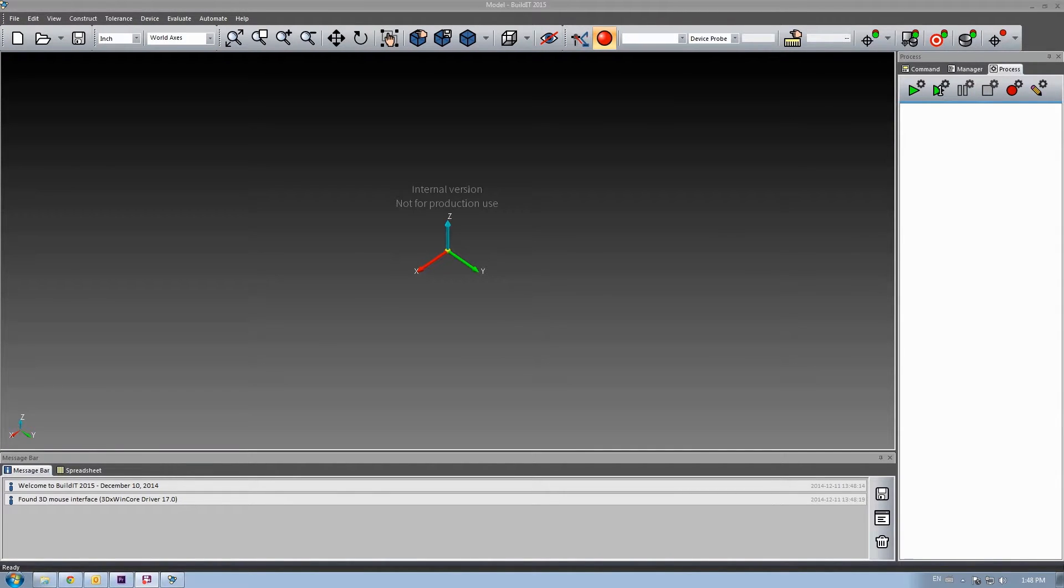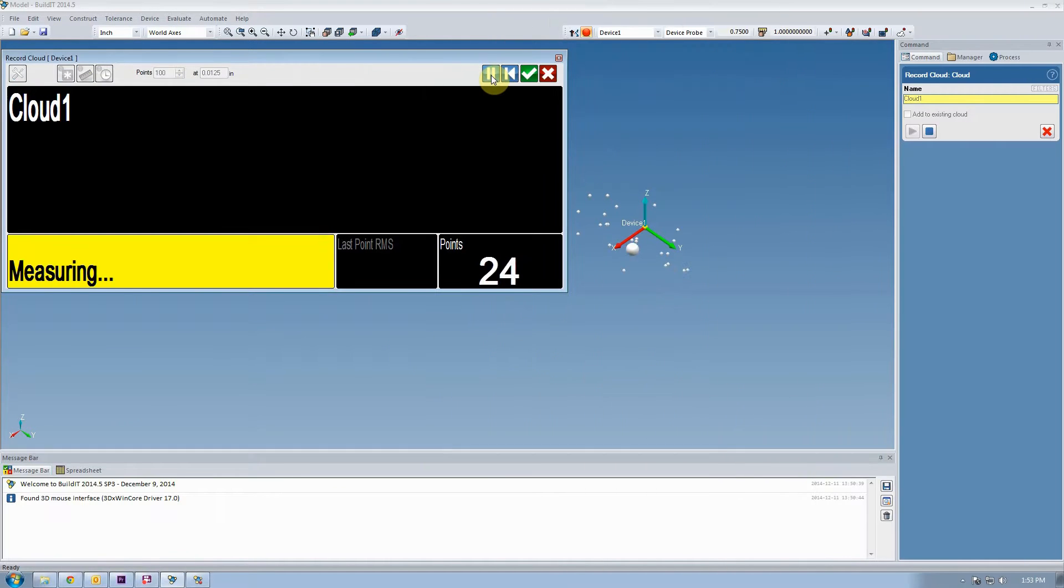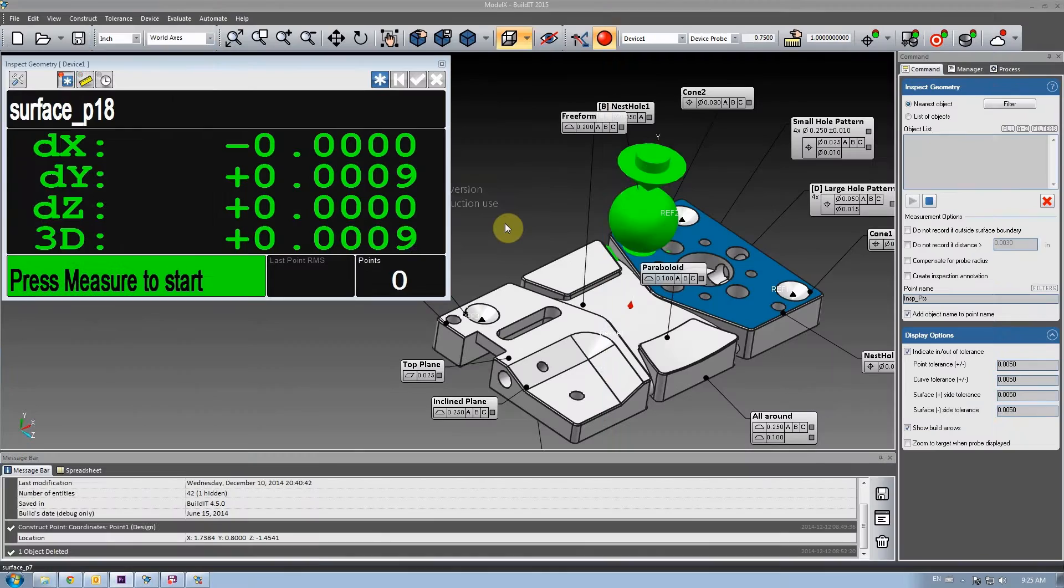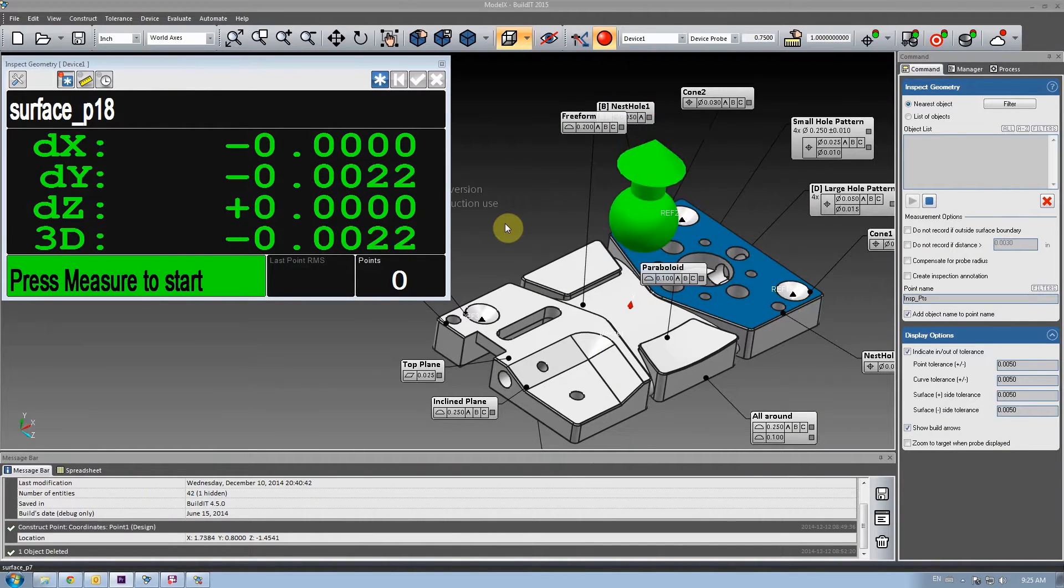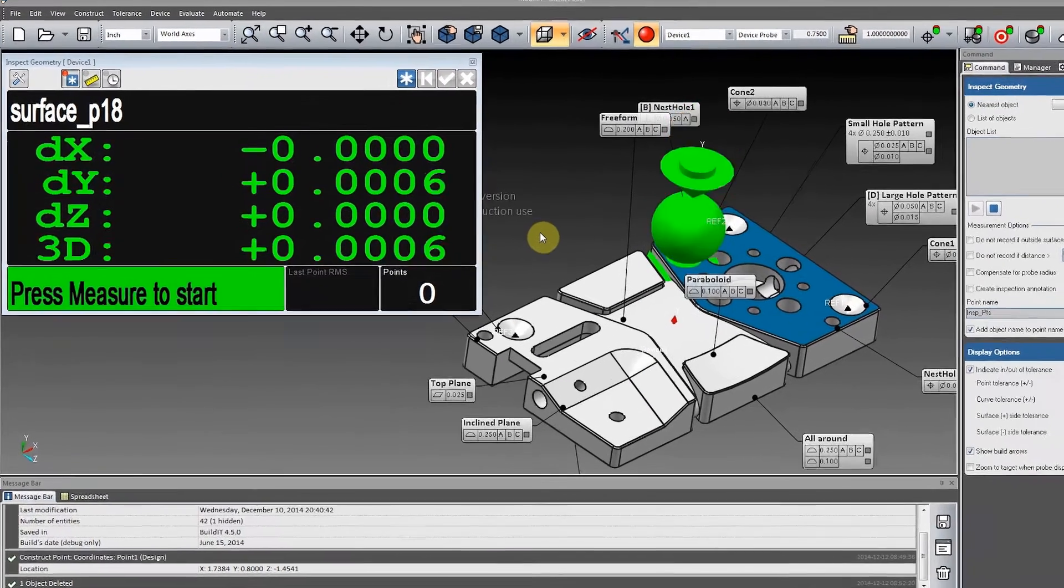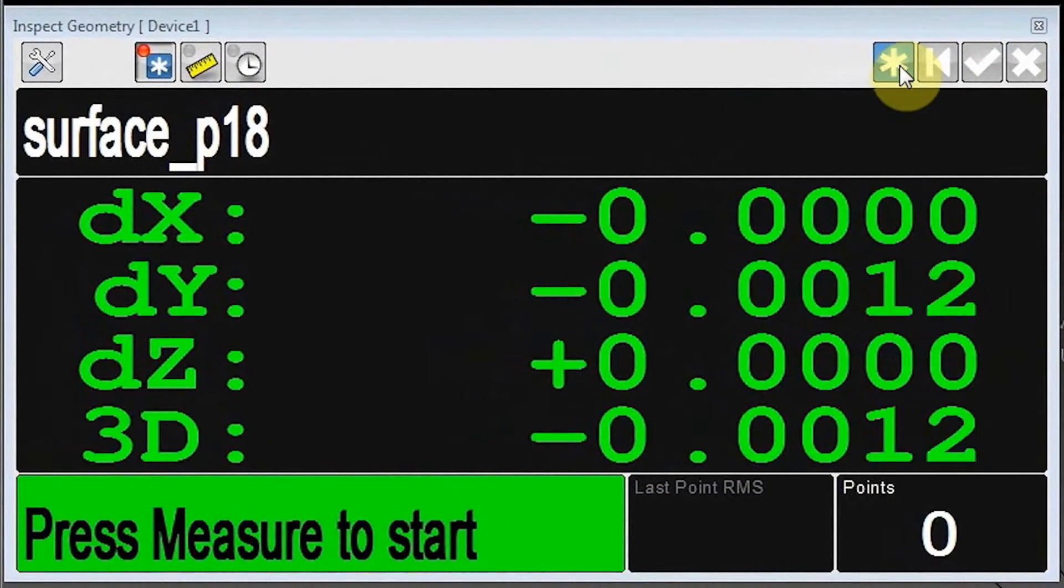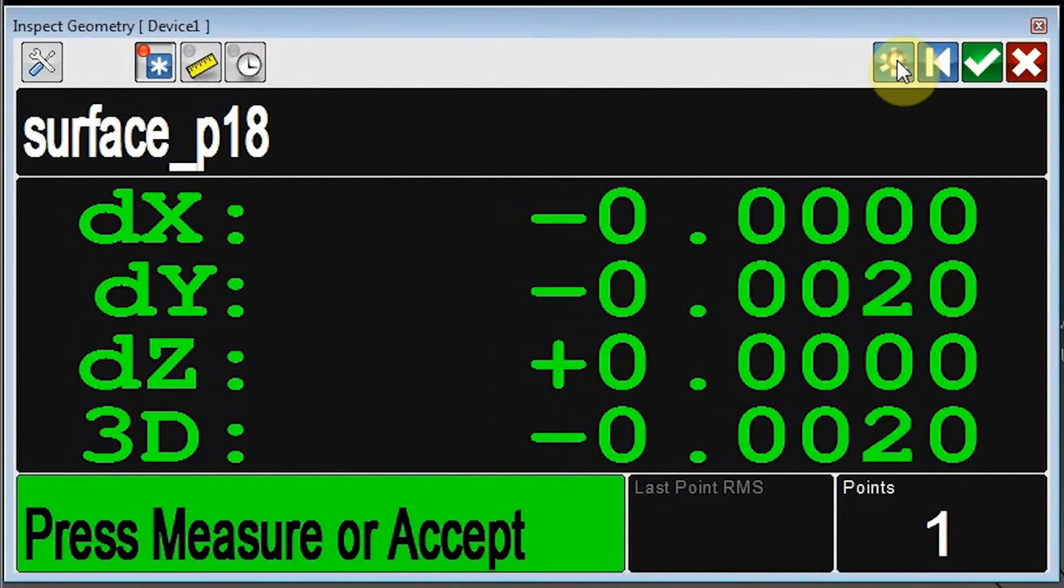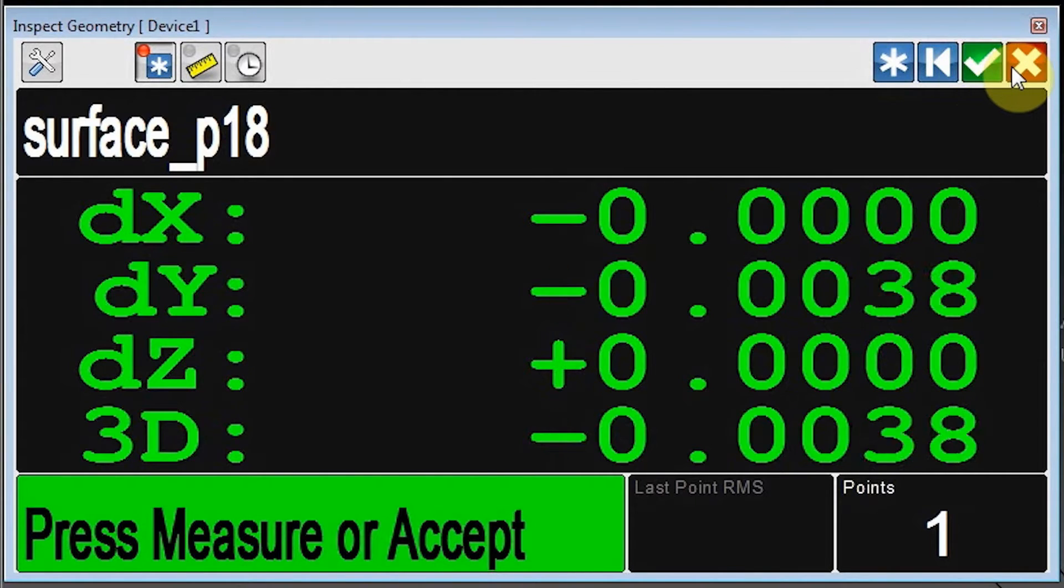You've seen the updated designs in Record Cloud and Inspect Targets in our last release, and in this one we've finished the makeover of the Inspect Geometry command. We've overhauled the Inspect Control window. Most importantly, it now has all four measurement actions: Measure, Discard Last, Accept, and Discard All.